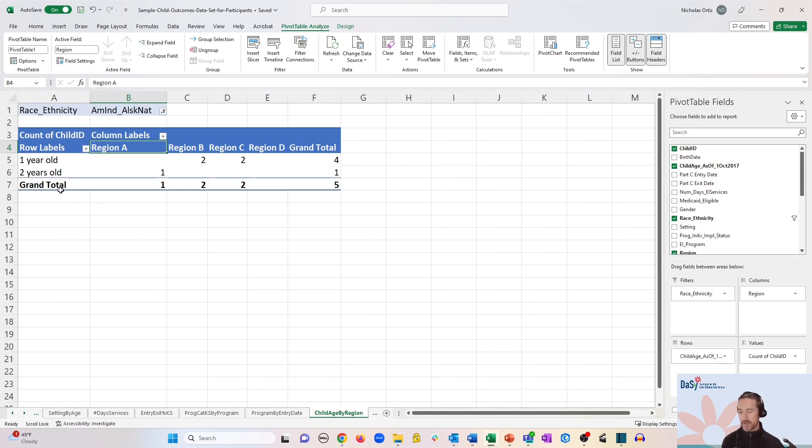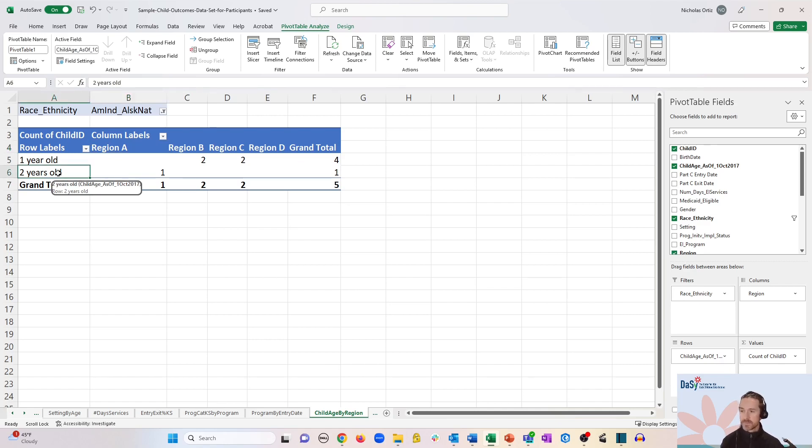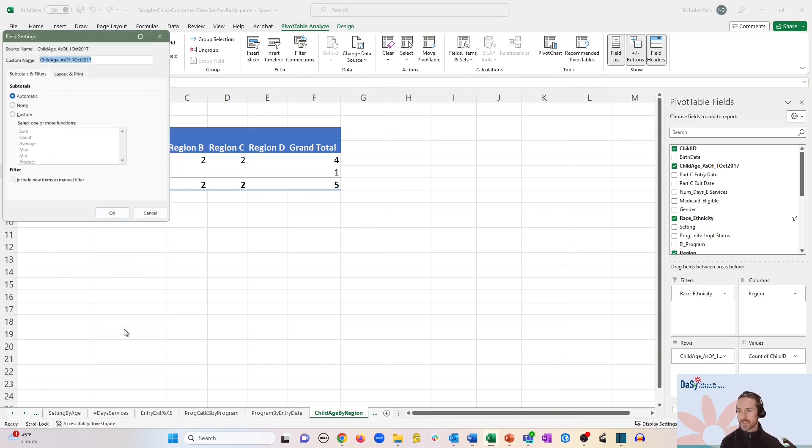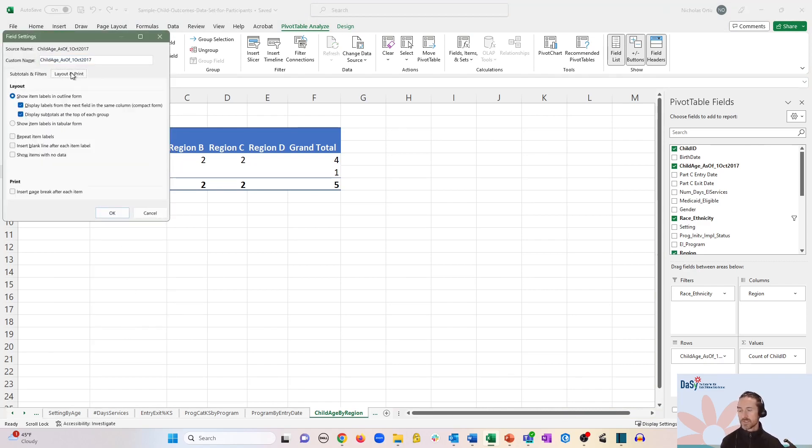Now we just need to get our extra row back for children younger than one. To do that, click on any of the row labels, and right click, and do the same thing. Click on field settings, layout and print, check the box for show items with no data.